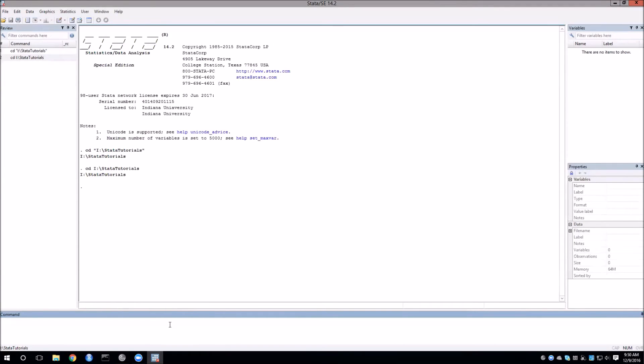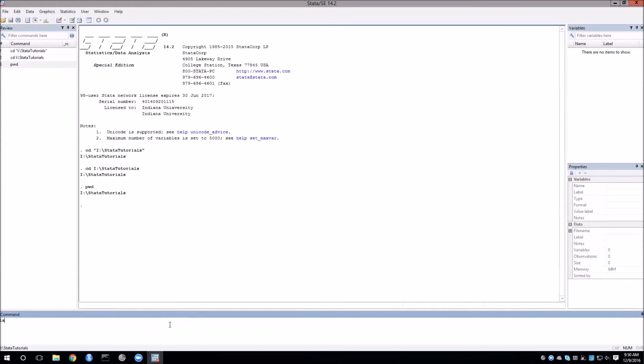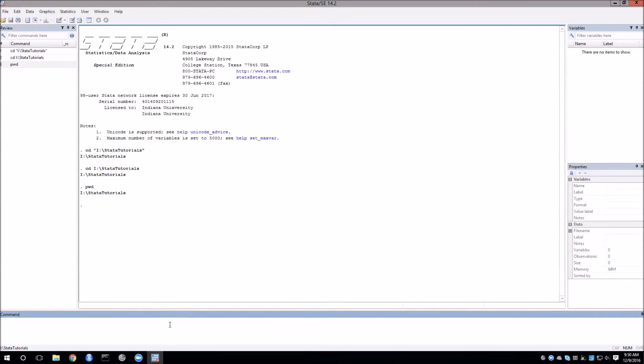And Stata uses some of the other basic Unix commands as well such as pwd, print working directory, that will show us exactly what our current directory folder path is. We can also use ls and that will give us a list of everything that is currently inside of our working directory. As you can see there is a Stata data set here called Indiana 100.